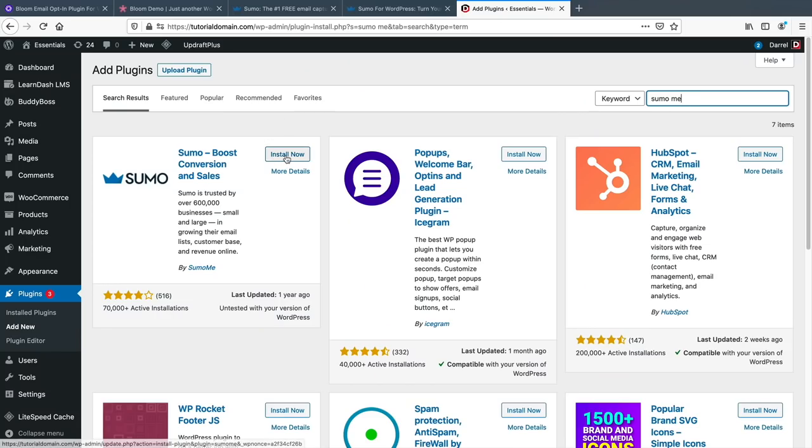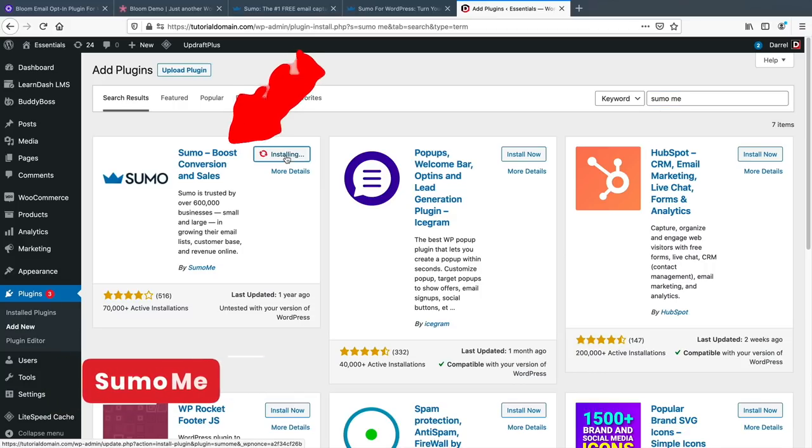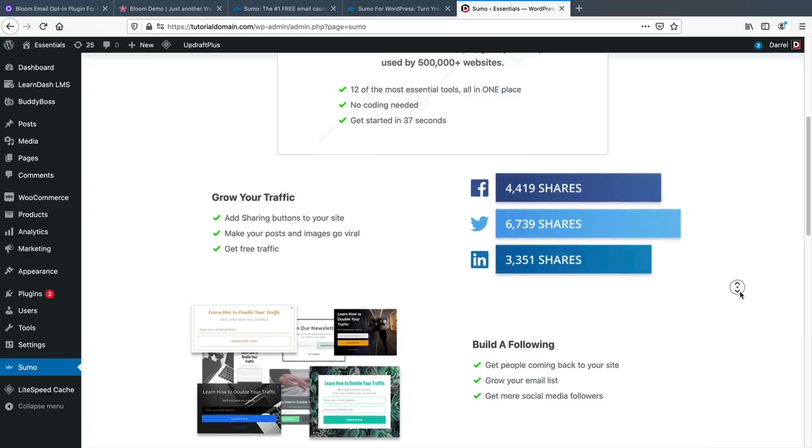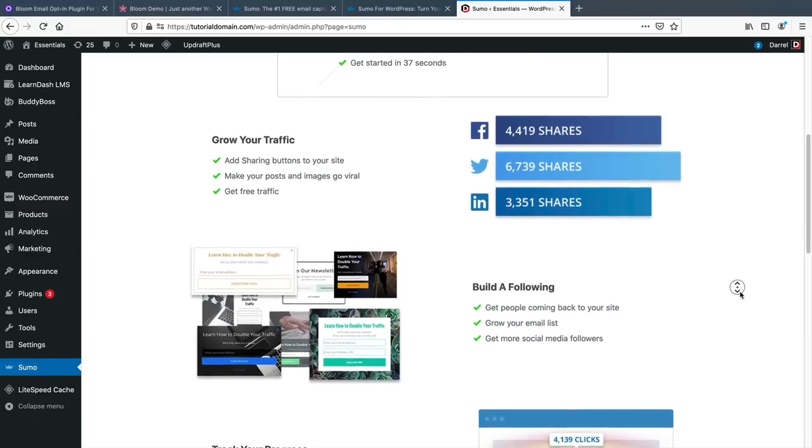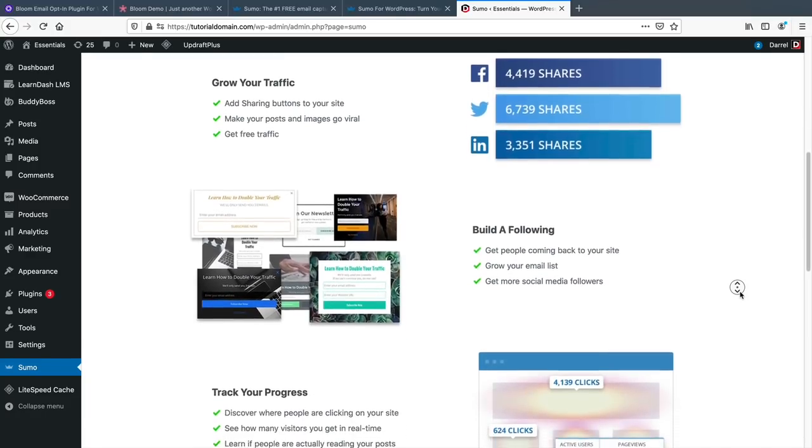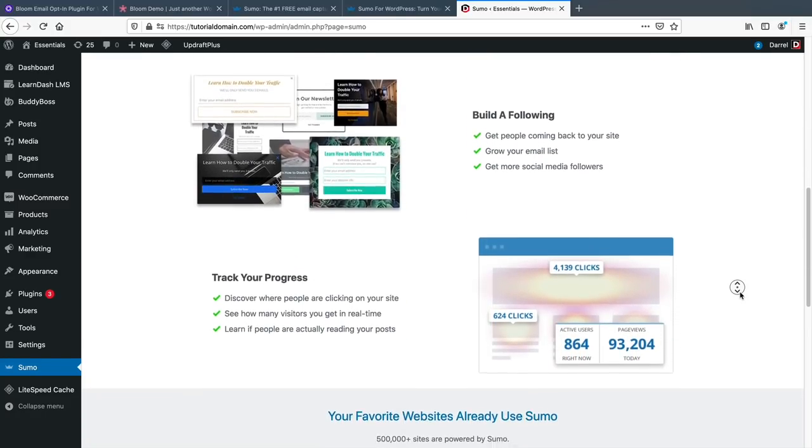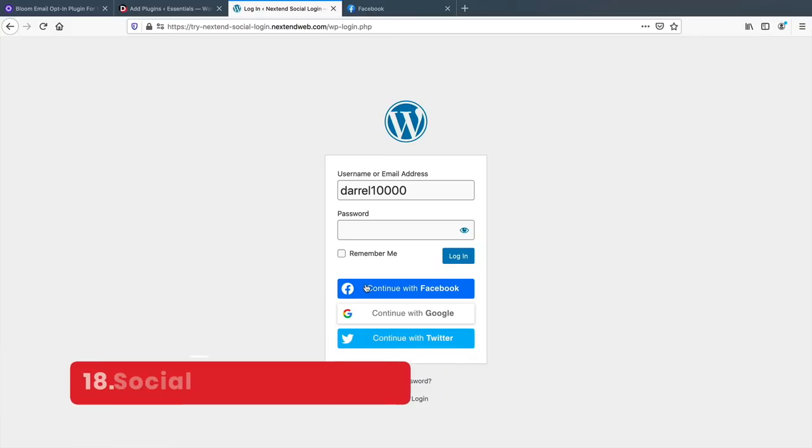If you're looking for a free alternative, you can try SumoMe. SumoMe allows you to create a pop-up for your email opt-ins. You can design your forms, and it also integrates with most email providers.